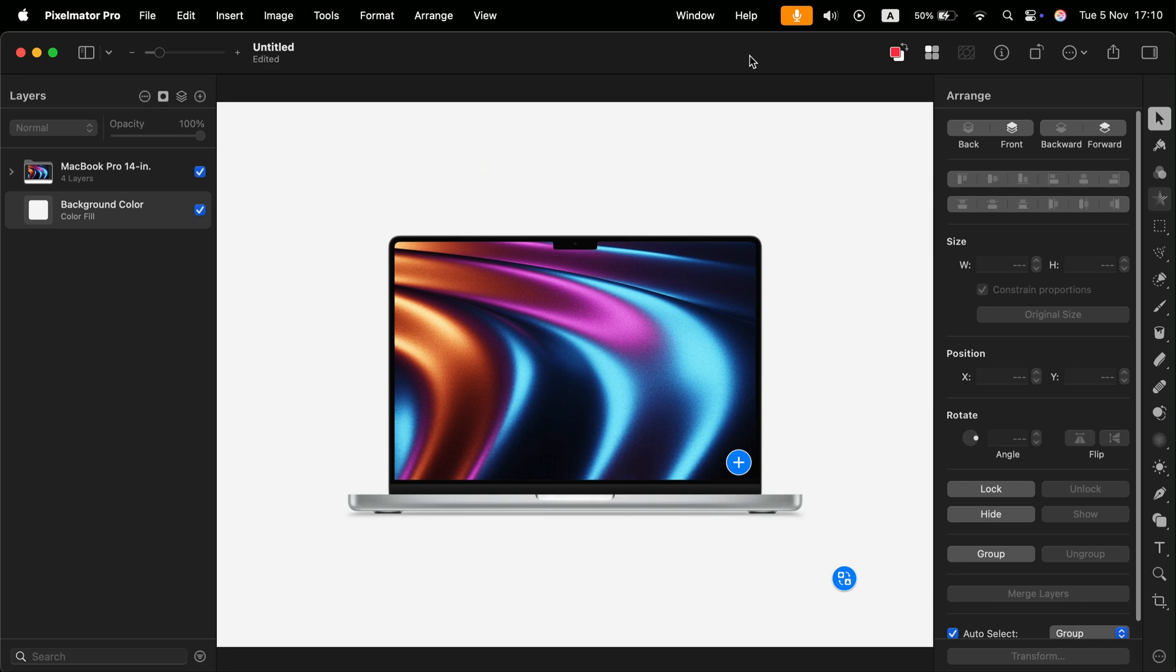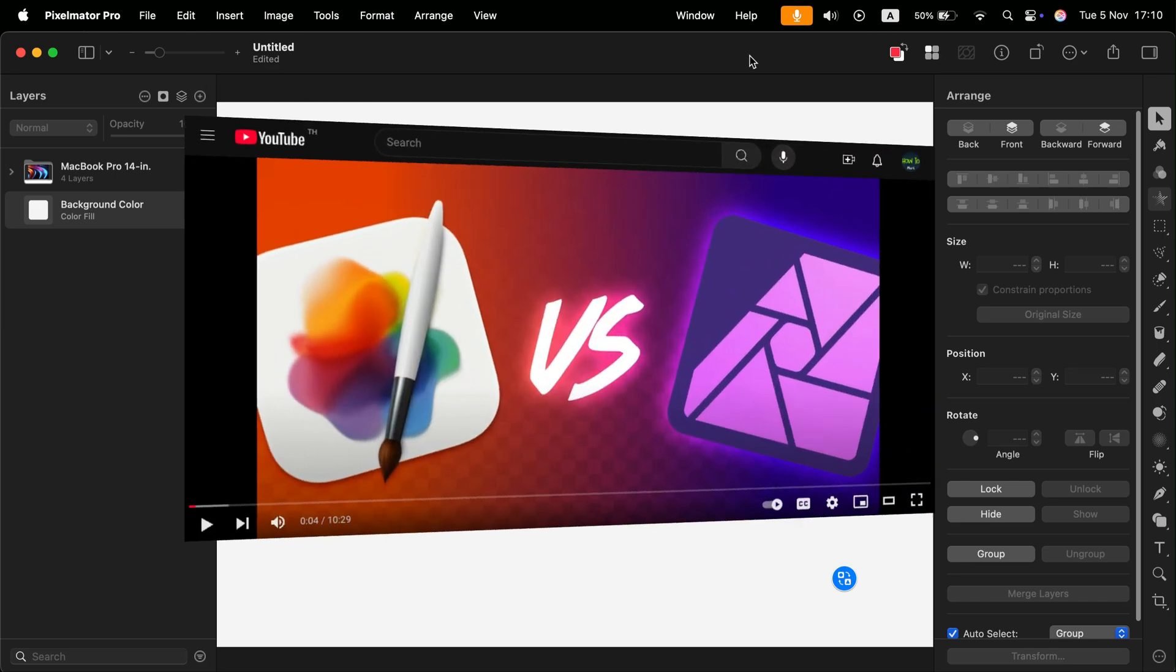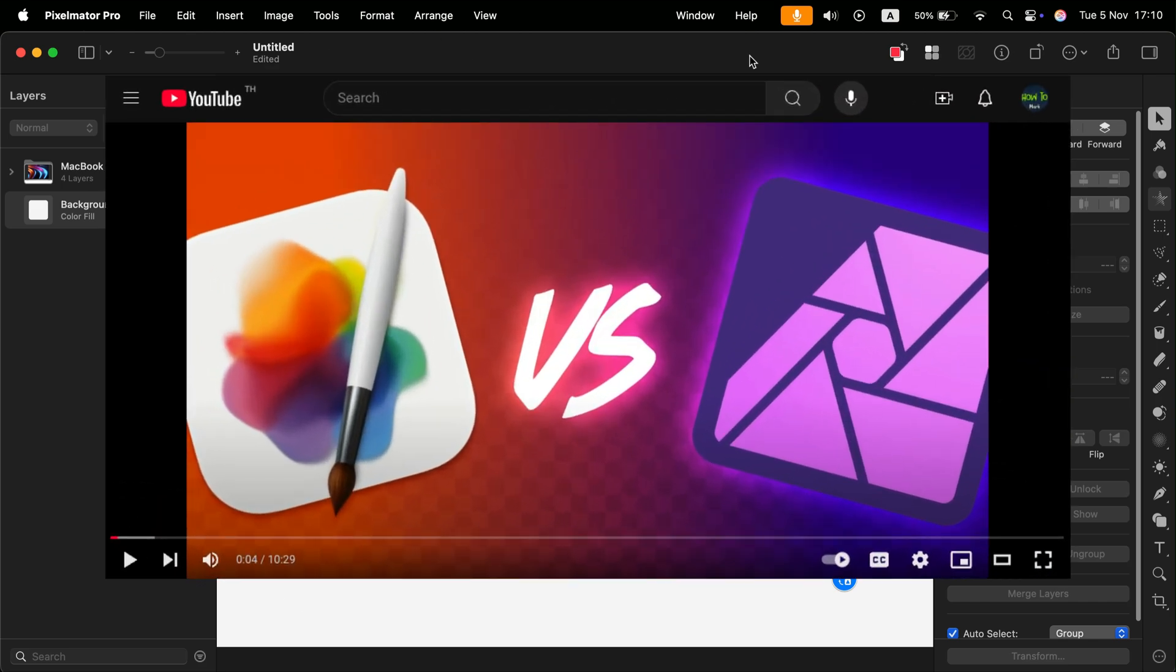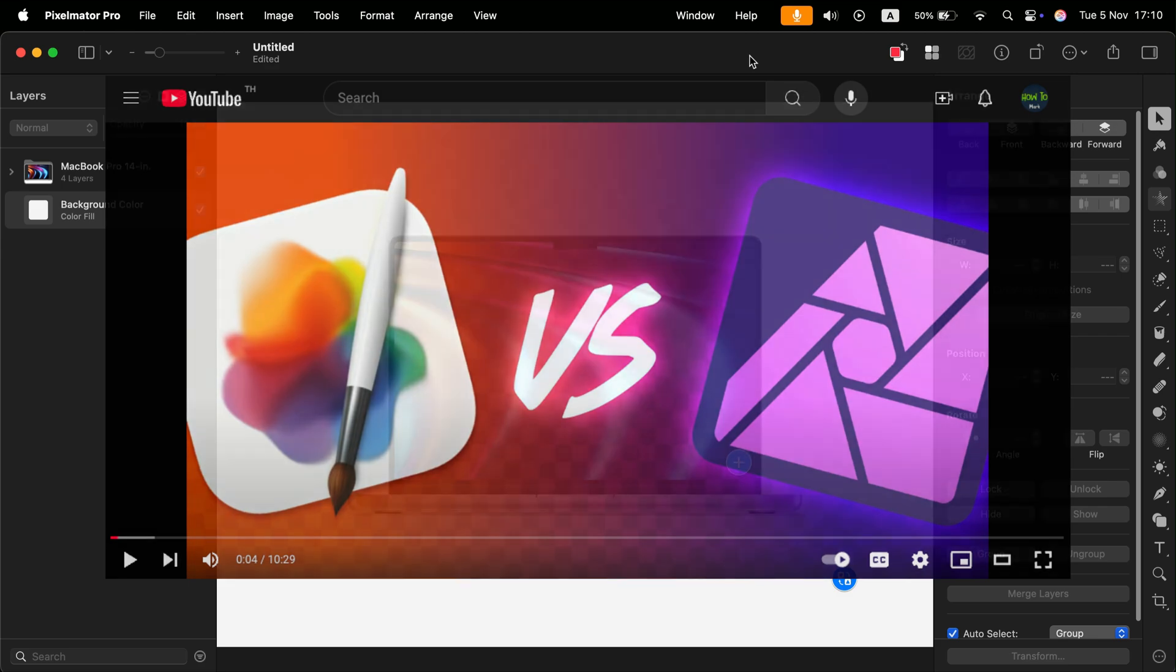So if you want to learn the difference between Pixelmator Pro that was recently purchased by Apple and our favorite Affinity Photo, I already made this video a few weeks ago, so you can watch that just after this one.